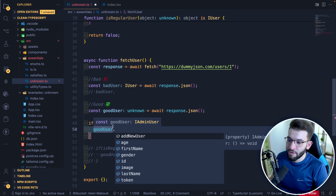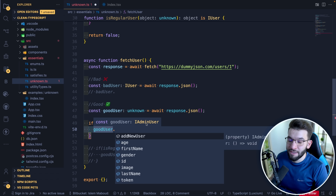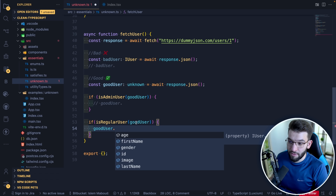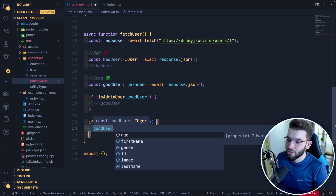If you hover over it, TypeScript automatically detected and inferred that this is an admin user, not a regular user. Similarly, when you check the other branch, the variable starts as `unknown` outside the scope, but inside it's correctly inferred as `IUser`.